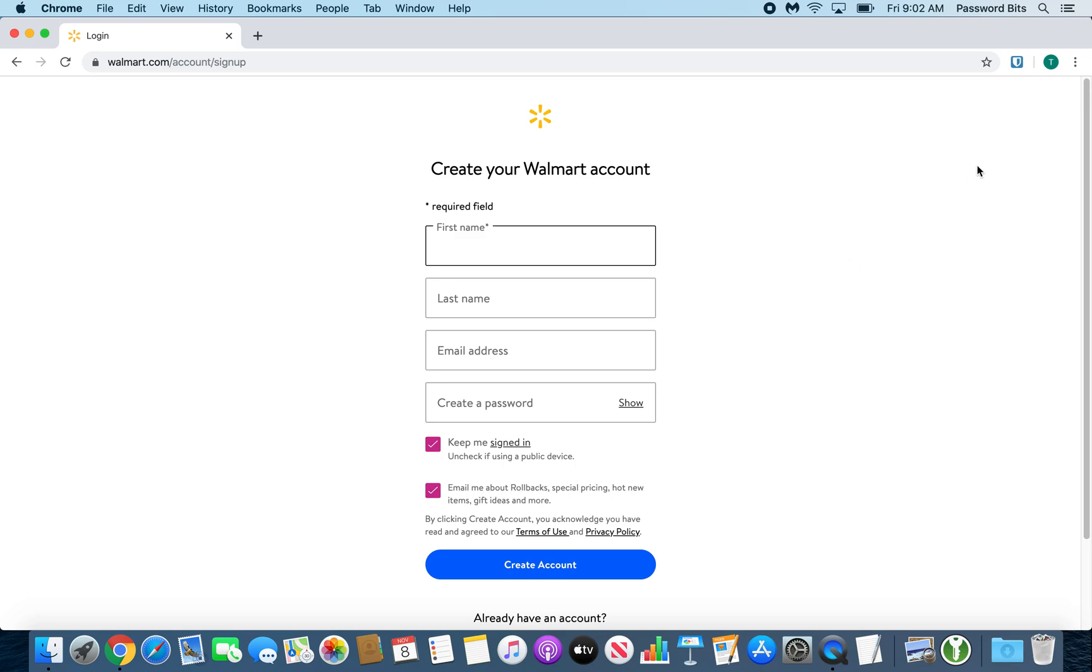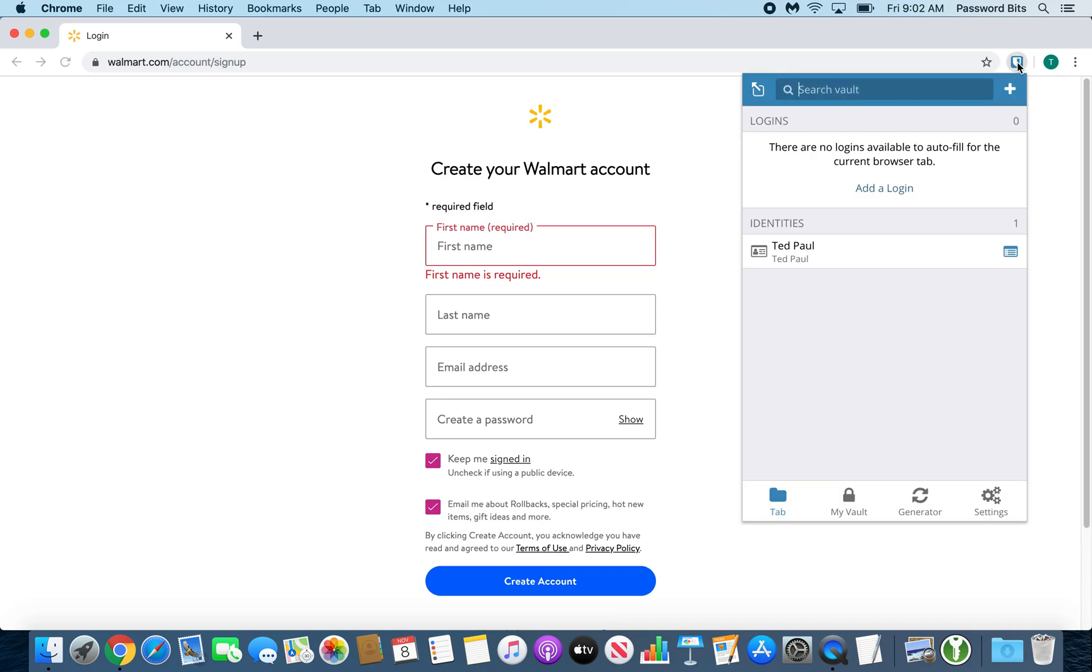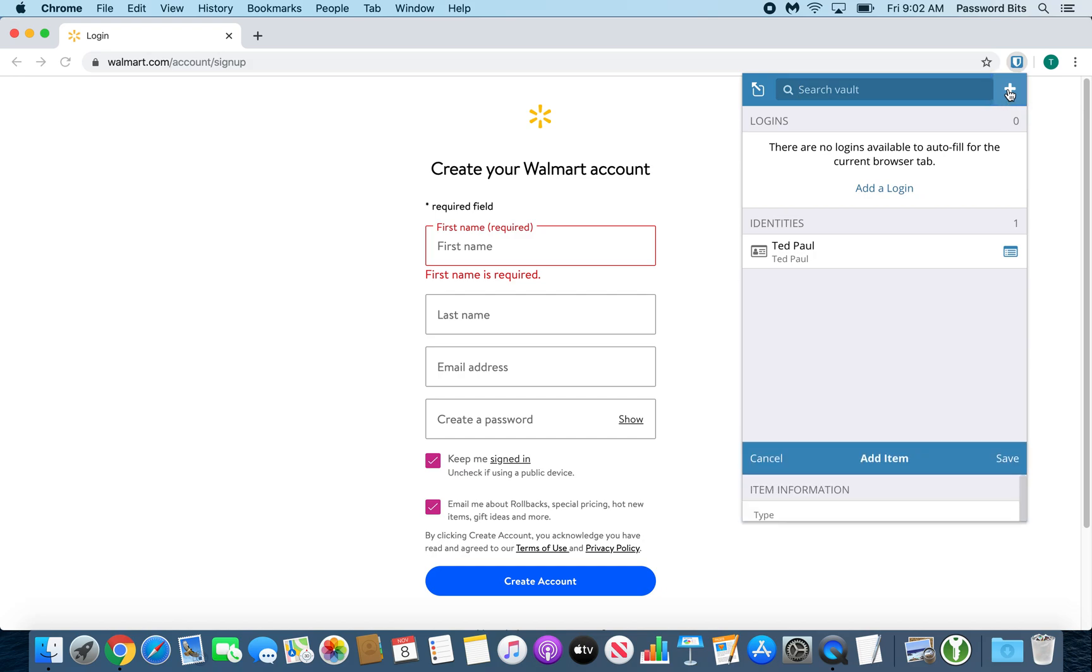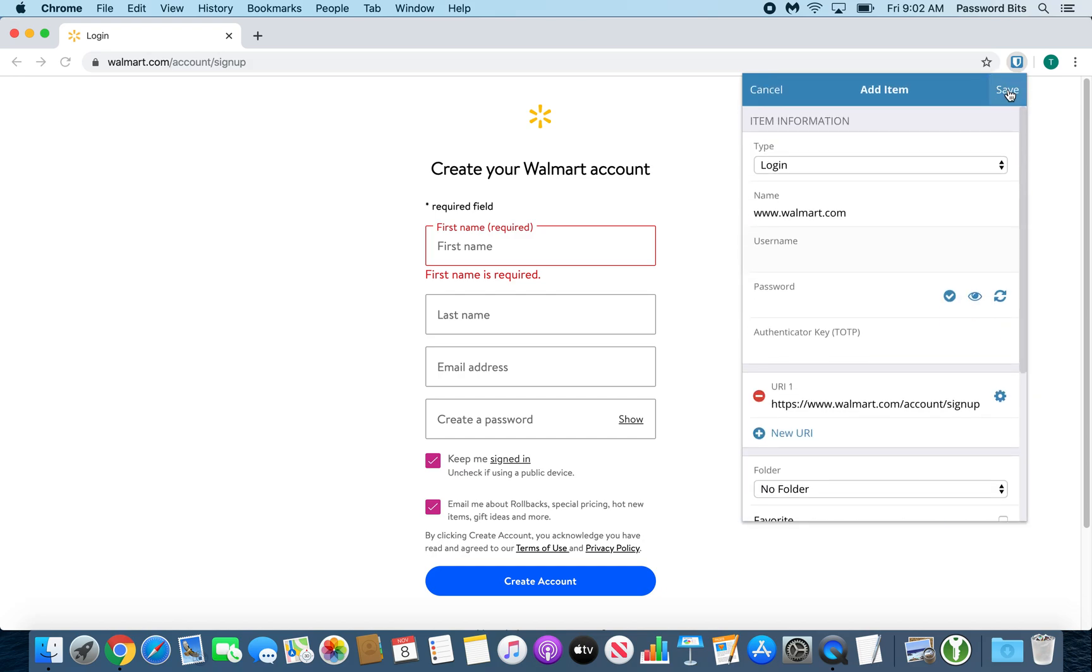What you want to do first is go to the Bitwarden plugin itself. Since there's no login, you'll get this 'Add Login' here, but I like to press the plus button because it does the exact same thing at the top right. Then you start to fill out the information here before you do anything on the actual webpage.